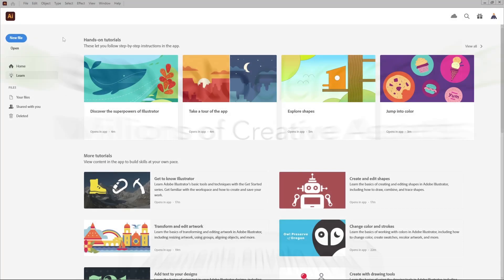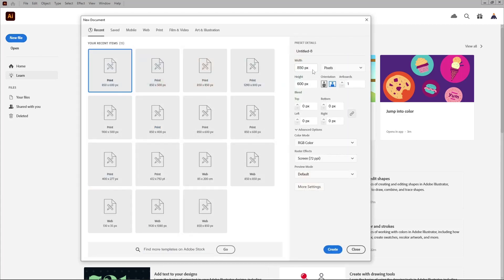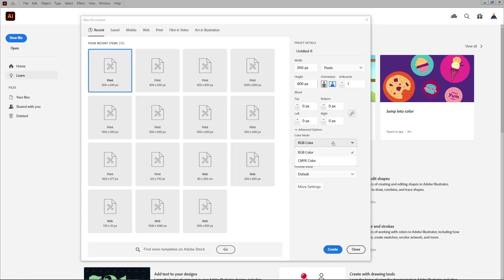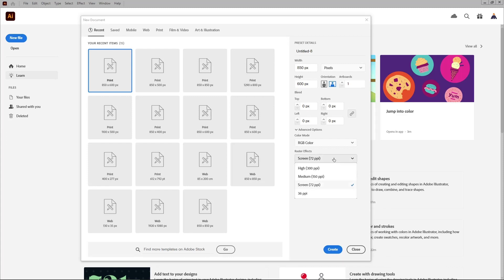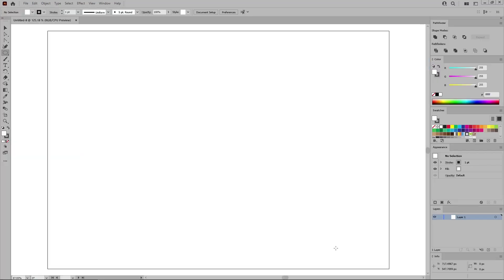Let's move to Illustrator to create a new document. Select pixels from this dropdown menu. Set the width to 850 and the height to 600 pixels. Make sure that the color mode is set to RGB and the resolution to 72 pixels per inch. And then you can click this button to create your new document.